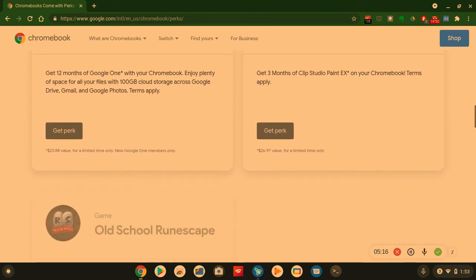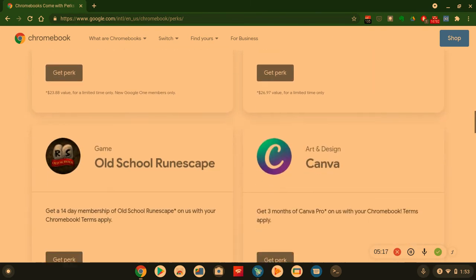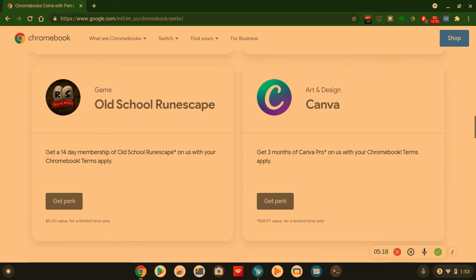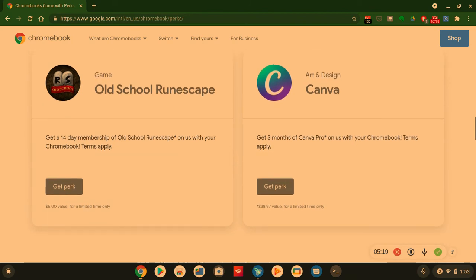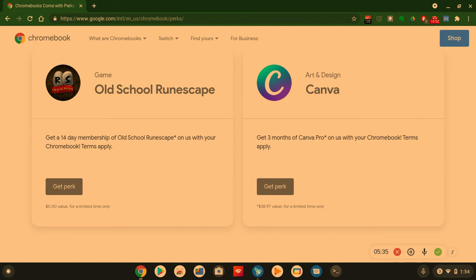And let's see what else we got going on. We got some more games. Cool. Game, Old School Runescape. Get a 14-day membership of Old School Runescape on us with your Chromebook. This is also a $5 value. And then you got Art and Design again. You got Canva. Get three months of Canva Pro for just having a Chromebook. This is a $38 to $39 value for three months also.